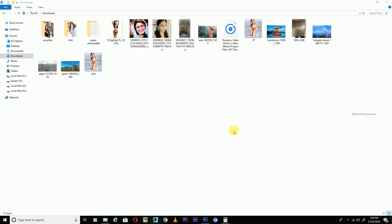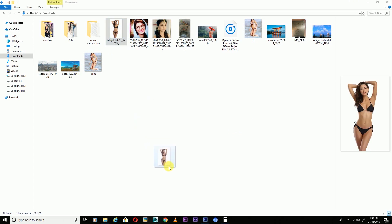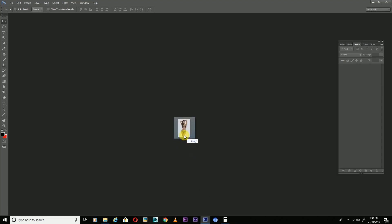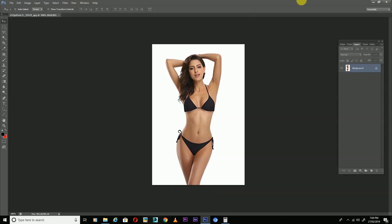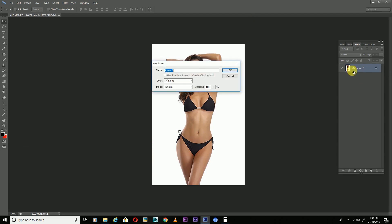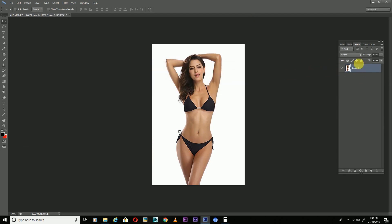Now I open this image — I'm going to make this image look fat. I drag it here, and to unlock the layer just double-click on it and press OK. Now the Photoshop layer is unlocked.